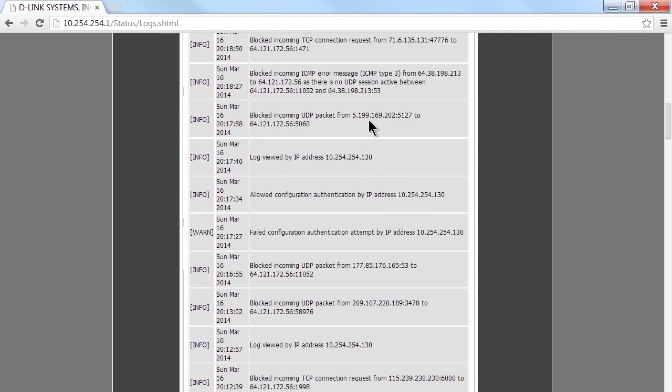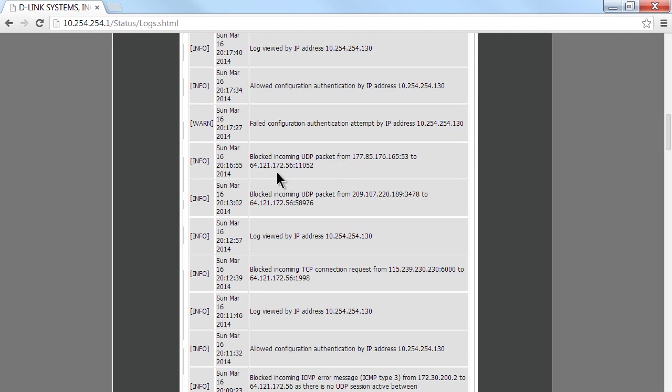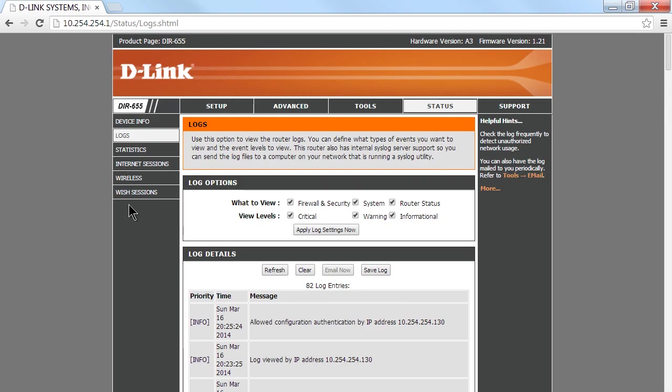If you look down the list you'll see all kinds of good information. For example, blocked incoming UDP packets, blocked incoming TCP connection requests - it happens all the time. You're most likely going to get hit by all kinds of people trying to access your network, or robots scanning your network. Somebody from 177.85.176.165 was using port 53 to try to connect to the router. It got blocked because the firewall is doing its job. This is my static IP out to the internet, which I will modify after all these videos have been recorded.